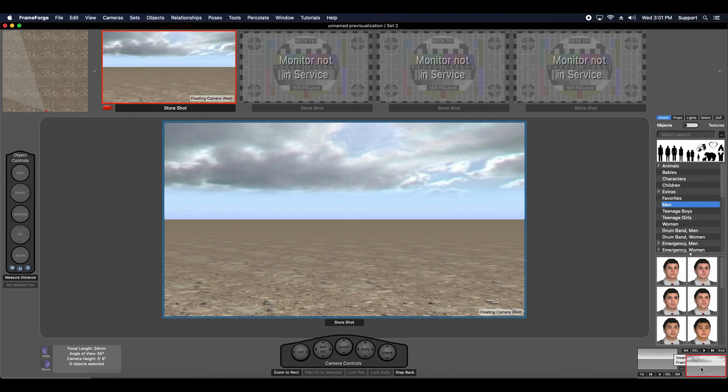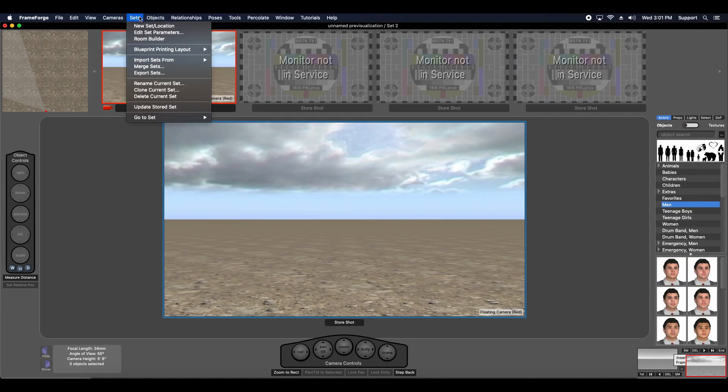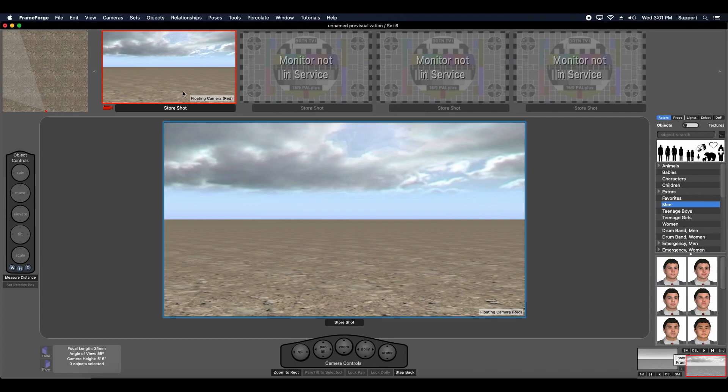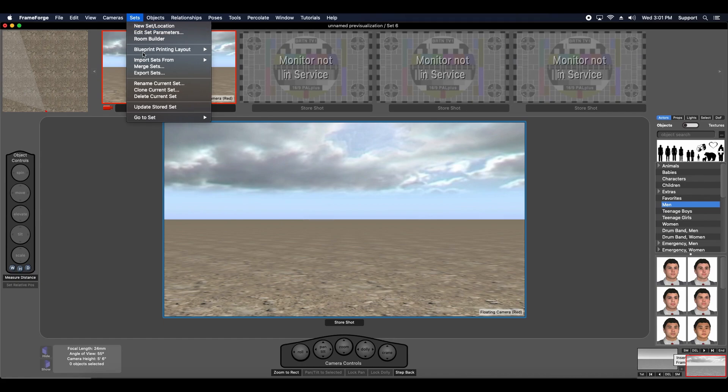Now if I wanted to experiment, say I have this set, I want to experiment a little bit. I can make copies of it fairly easily by using the Clone Current Set. I'm going to give it a name, boom, there we go. And now you'll see I have one, two, three, four, and six.